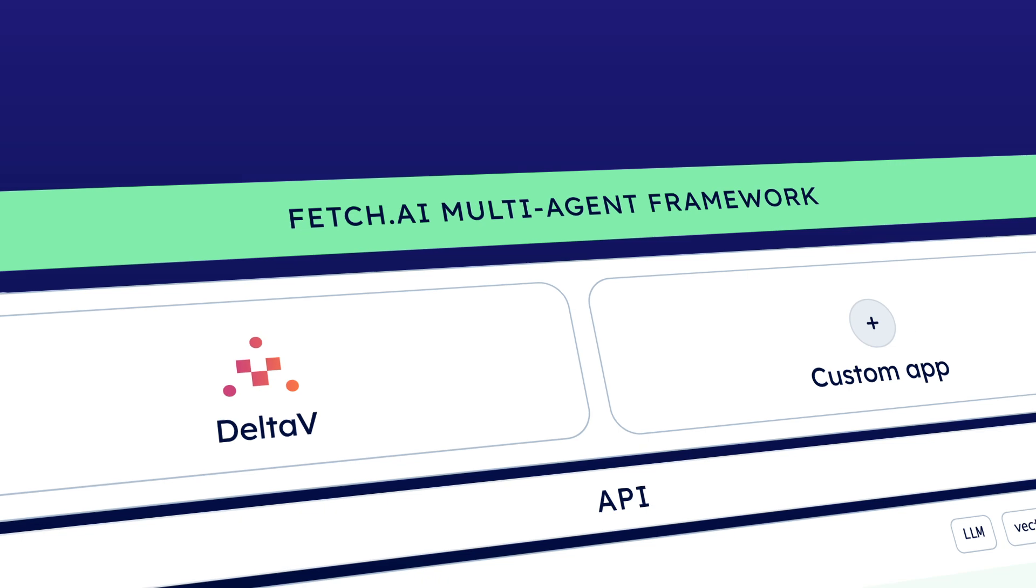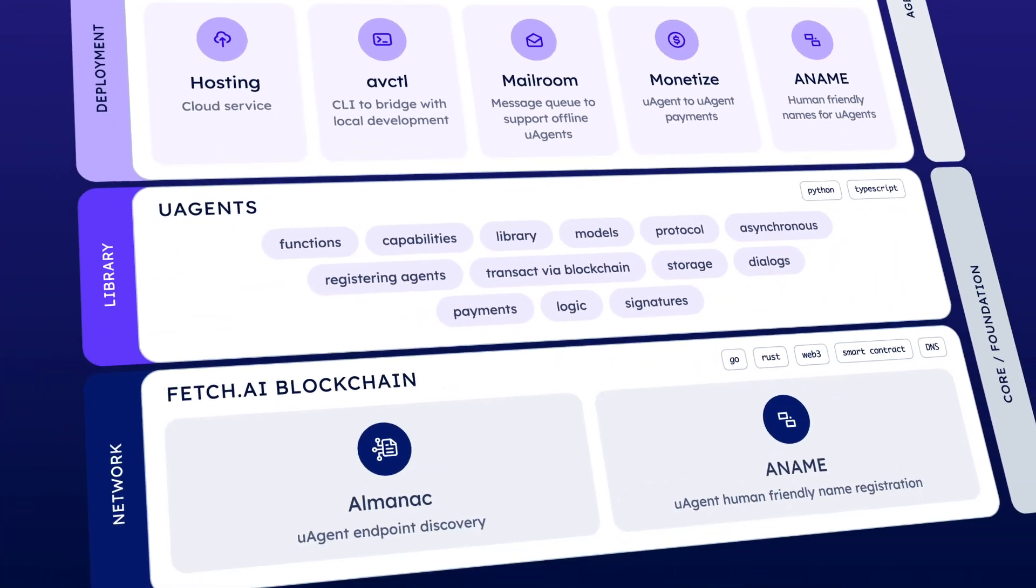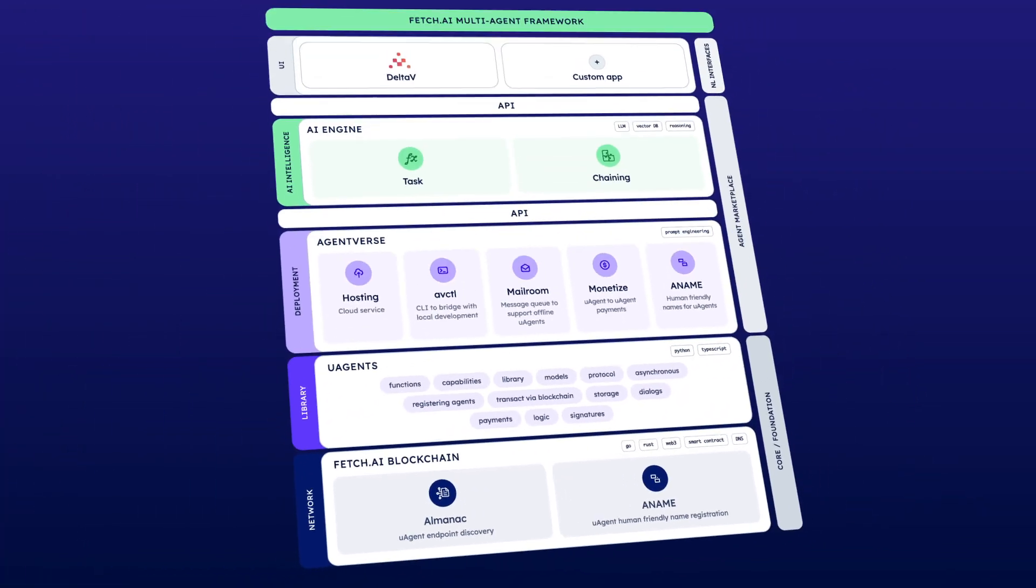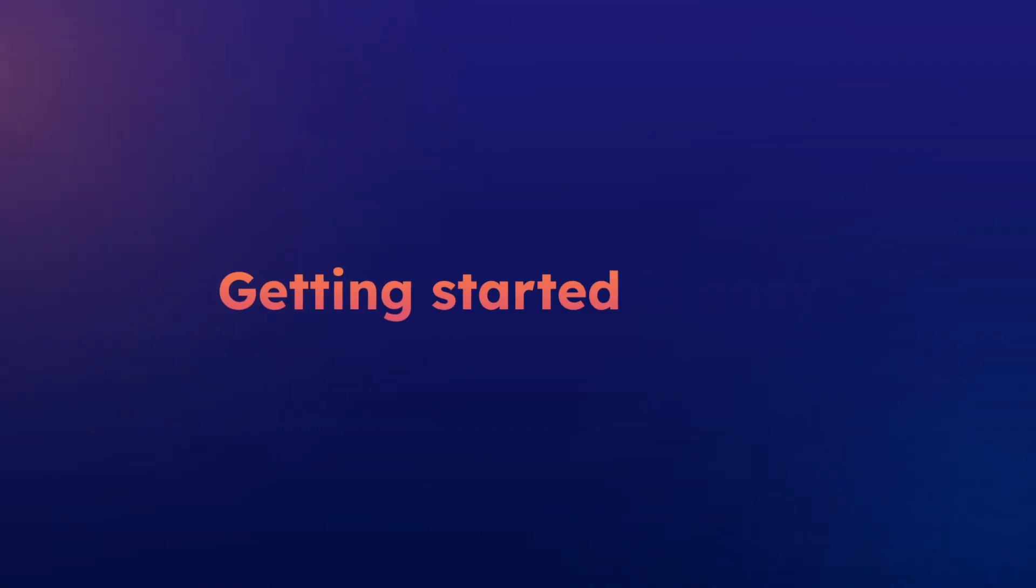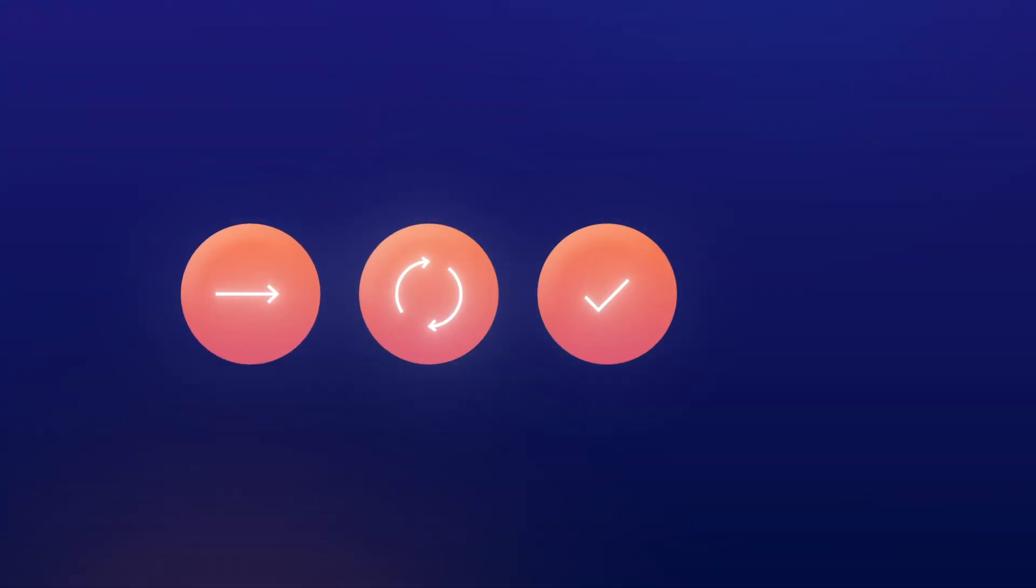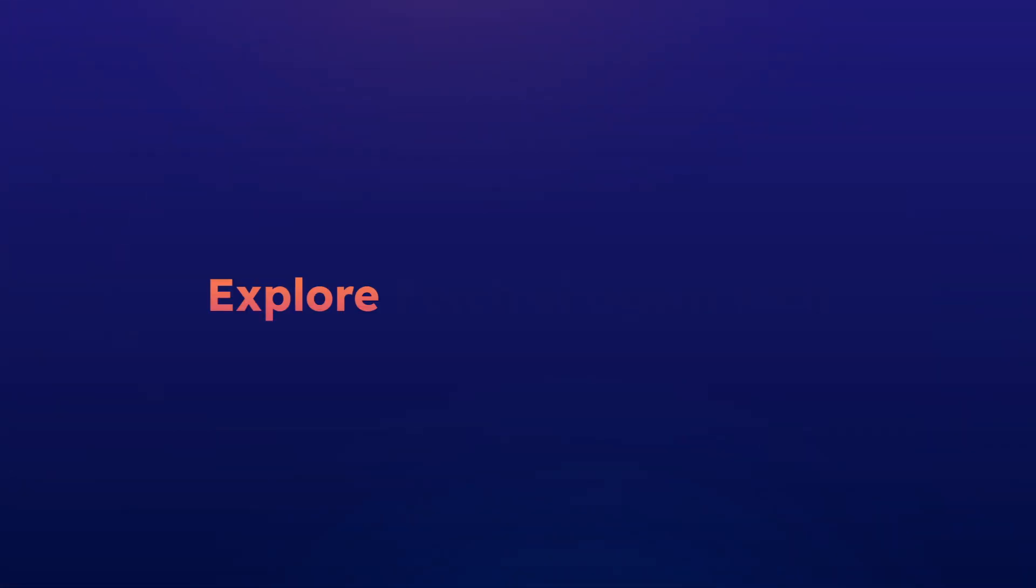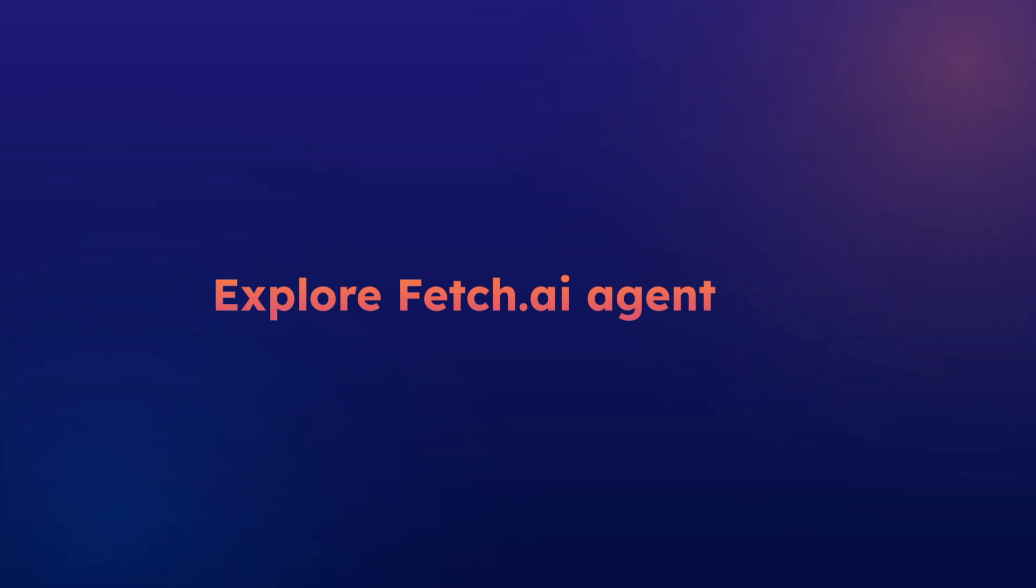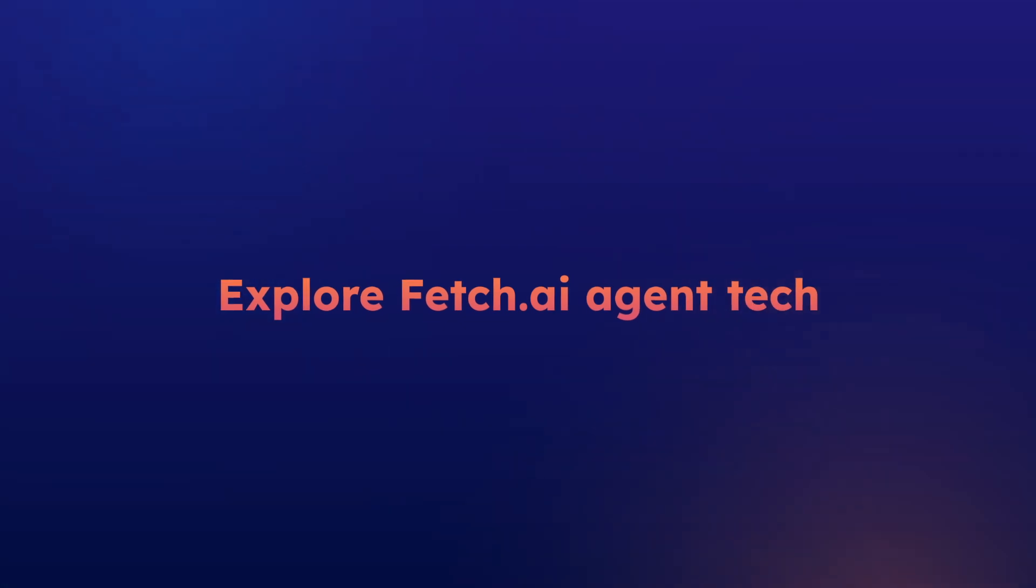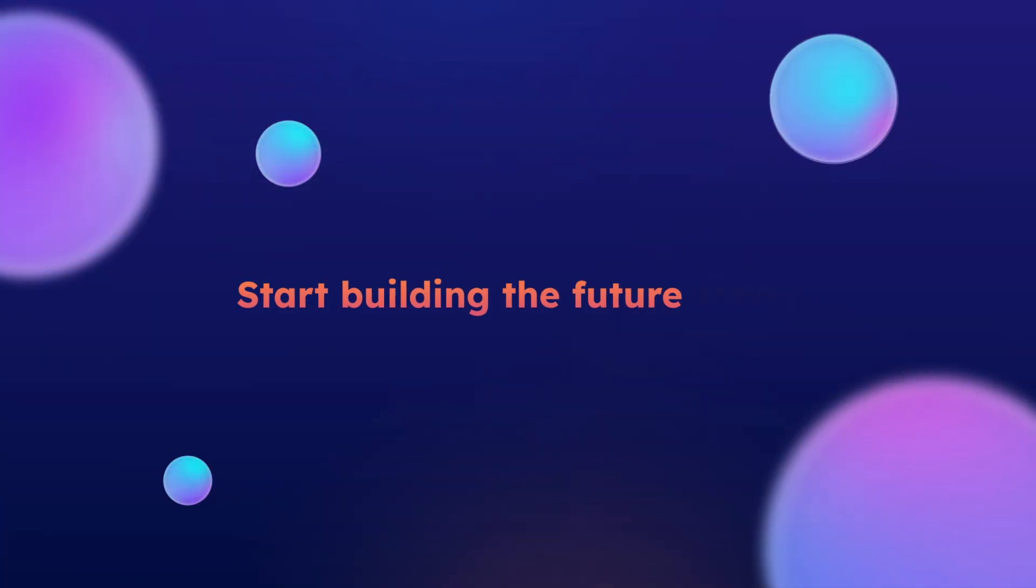Fetch.ai provides the entire tech stack you need to build your own workflows. And getting started is easy. You can be up and running quickly with Fetch.ai's powerful developer tools. Explore Fetch.ai agent tech, and start building the future today.